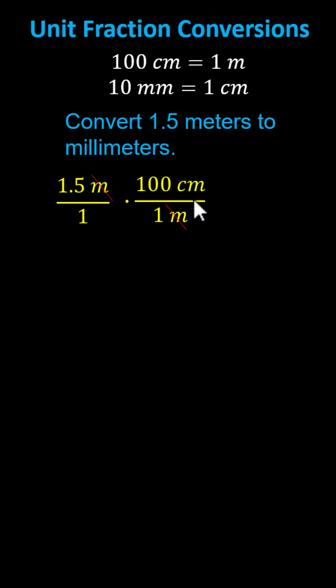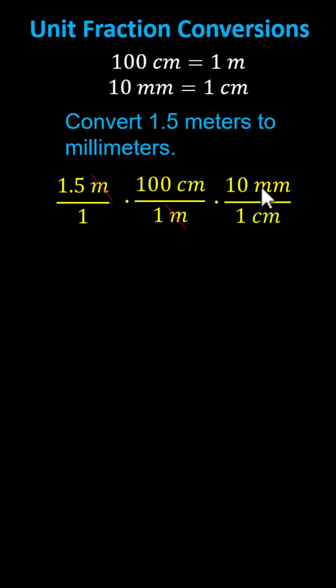and right now they're in the numerator, we need to have centimeters in the denominator. Therefore, we multiply by the unit fraction of 10 millimeters divided by one centimeter, or the ratio of 10 millimeters to one centimeter.